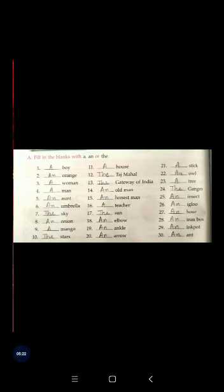Question number twenty-one: dash stick. S is a consonant, so before S it will be a. Dash owl. O is a vowel, so before O it will be an. Dash tree. Tree starts with a consonant sound, so before tree it will be a.